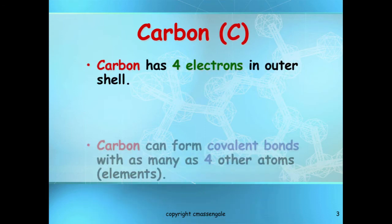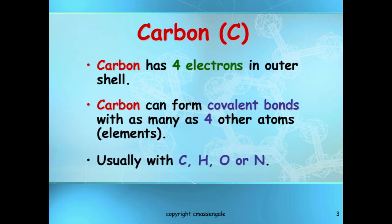Let's talk about carbon. Carbon is found in group 14 on the periodic table and therefore it has four valence electrons, which are the electrons in the outer energy level. So carbon wants to make four covalent bonds to be happy. Every atom wants to have a full outer energy level. Carbon normally will bond with hydrogen, another carbon atom, oxygen, or nitrogen to help fulfill its outer energy requirements.